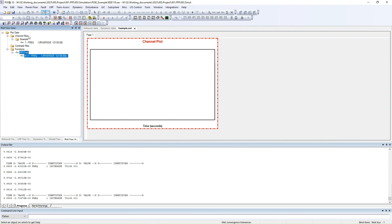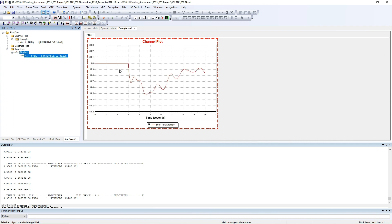Now your frequency is displayed correctly. That's all for the dynamic simulation. Thank you for listening and see you next time.